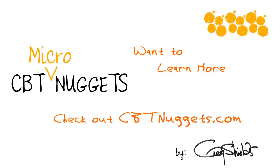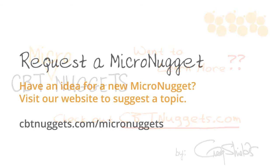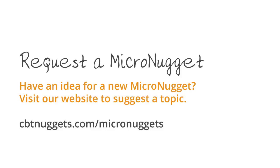Want to learn more? Check out cbtnuggets.com.